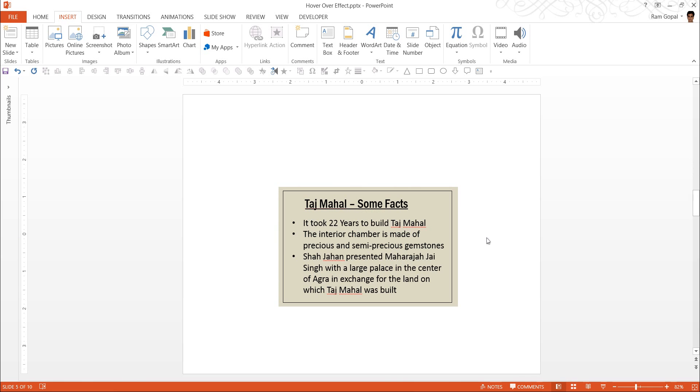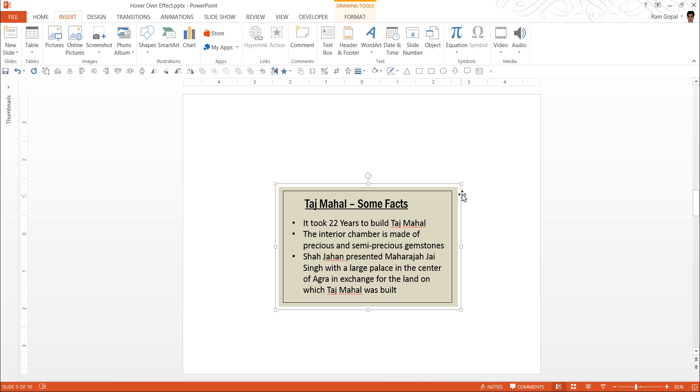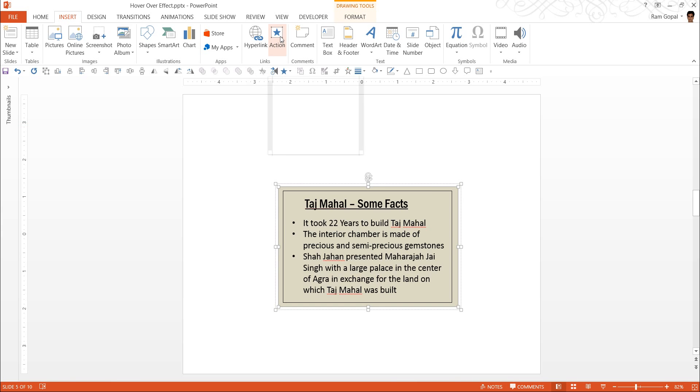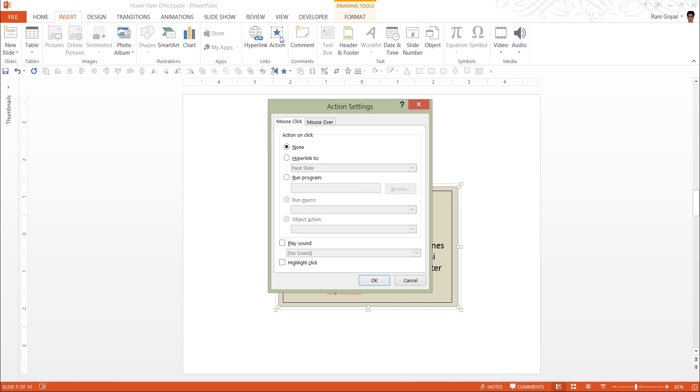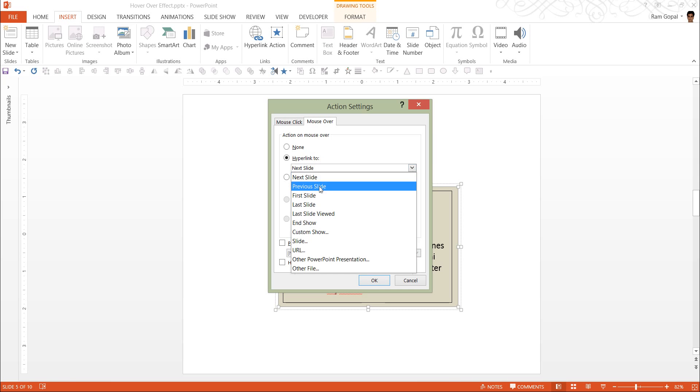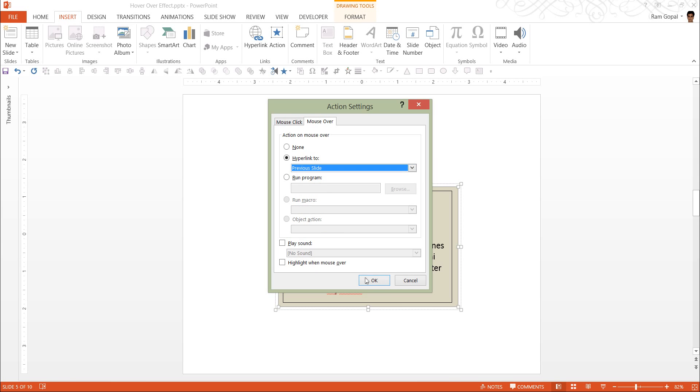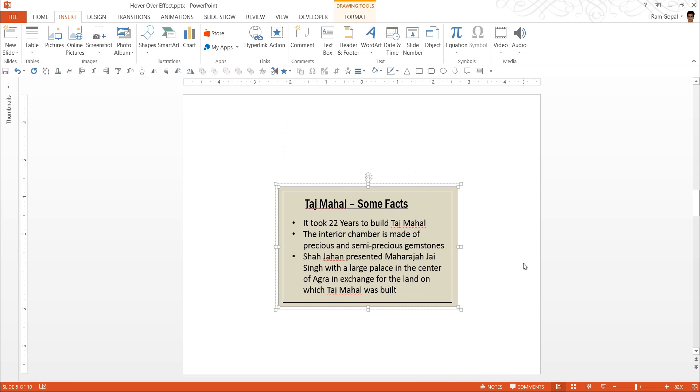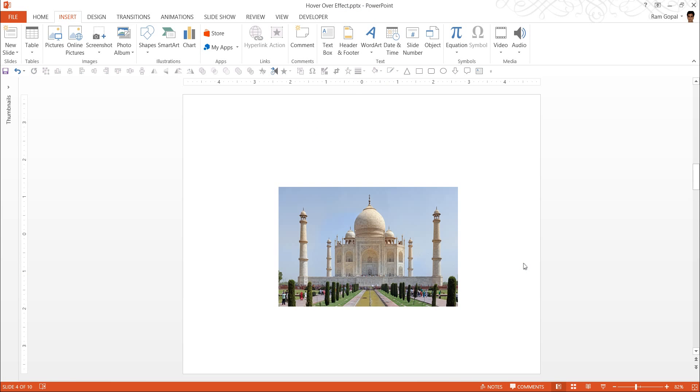The next thing is we go to the next slide. We take this. This is a group because I have written this text separately and grouped it. So you will not see that action button there. So you click on one of the elements here, the rectangle, and go to Action. And this time mouse over, hyperlink to, this time previous slide. And click OK. And there it is.